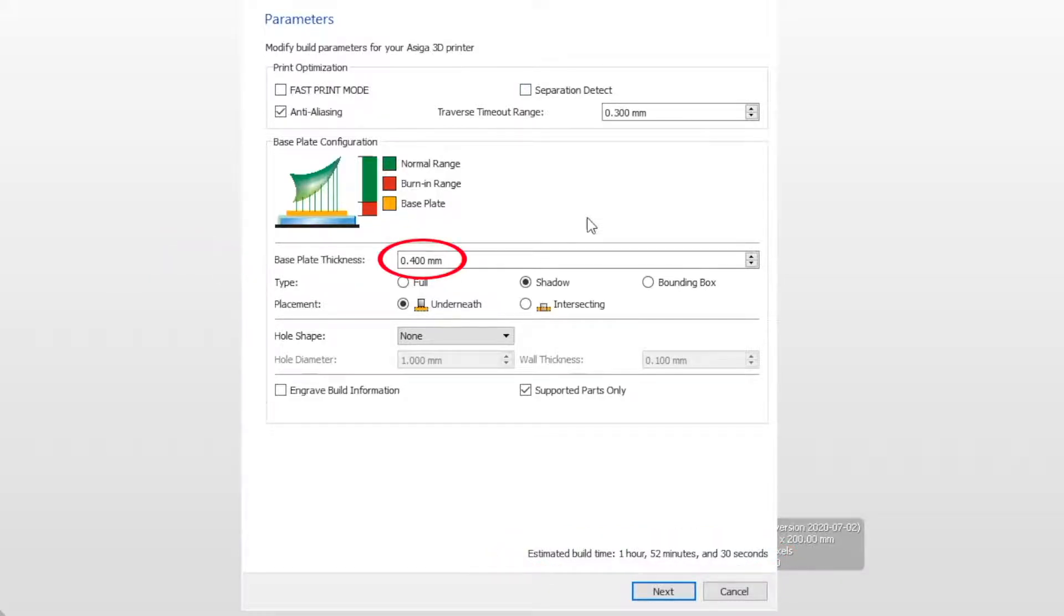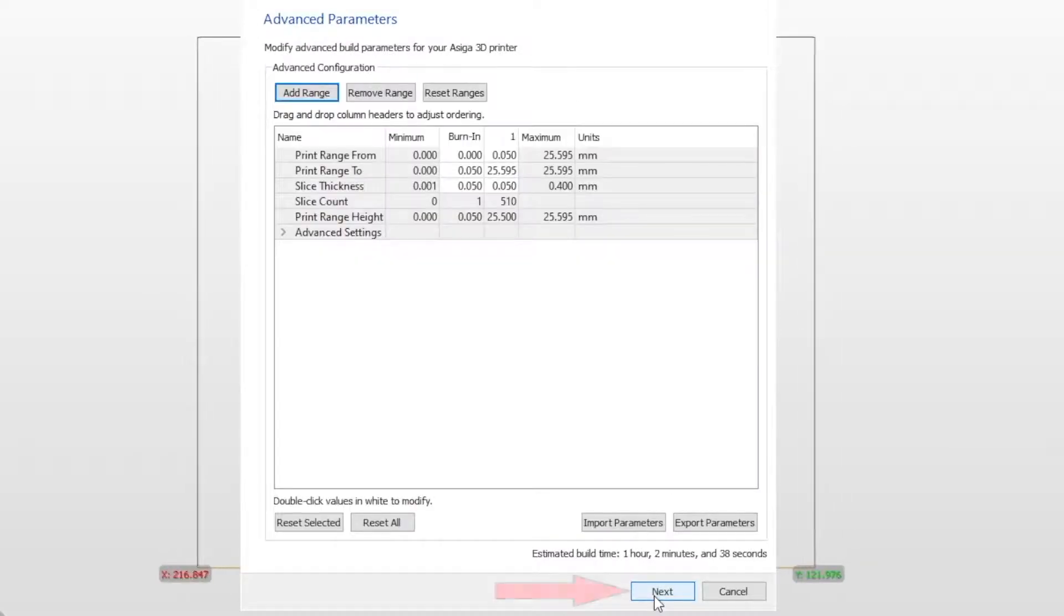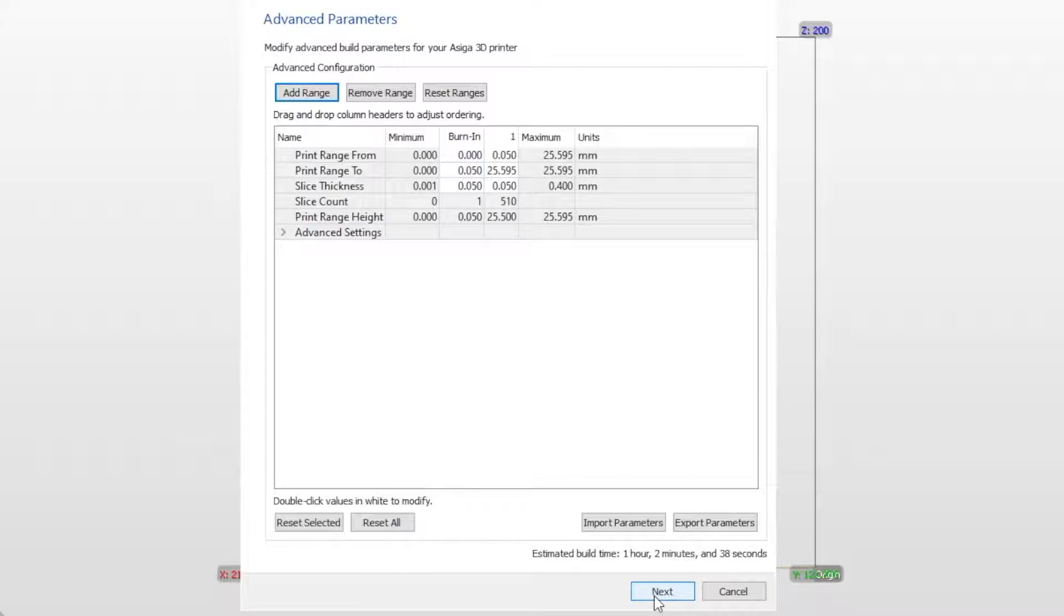The advanced parameters page will now appear. No settings on this page can be adjusted.